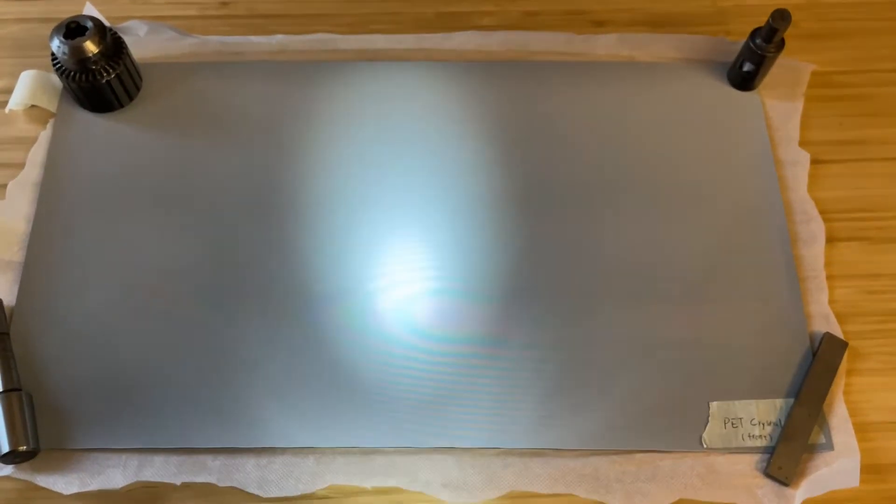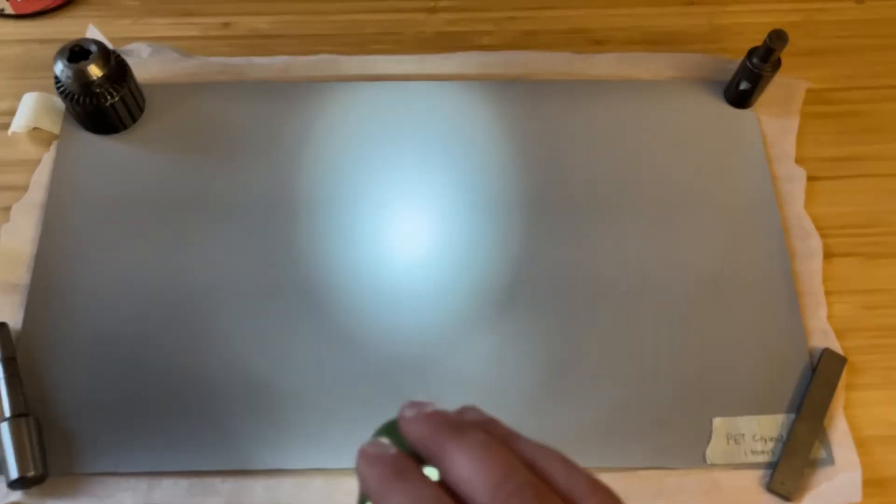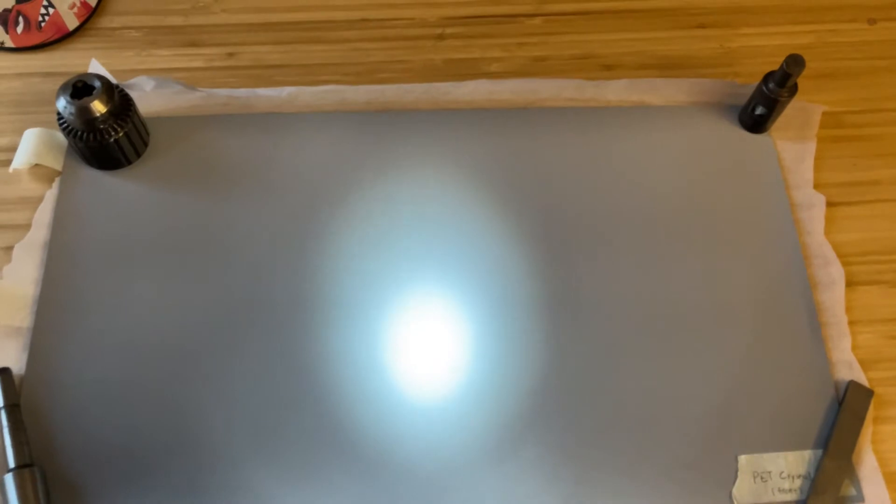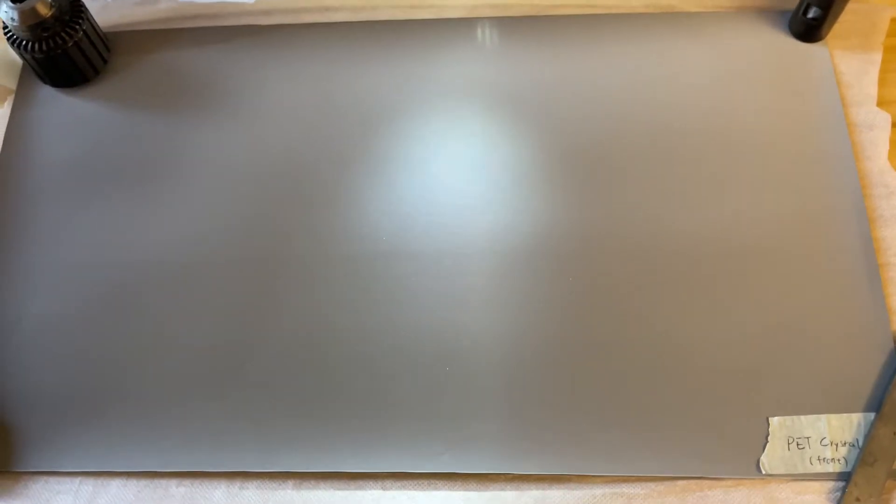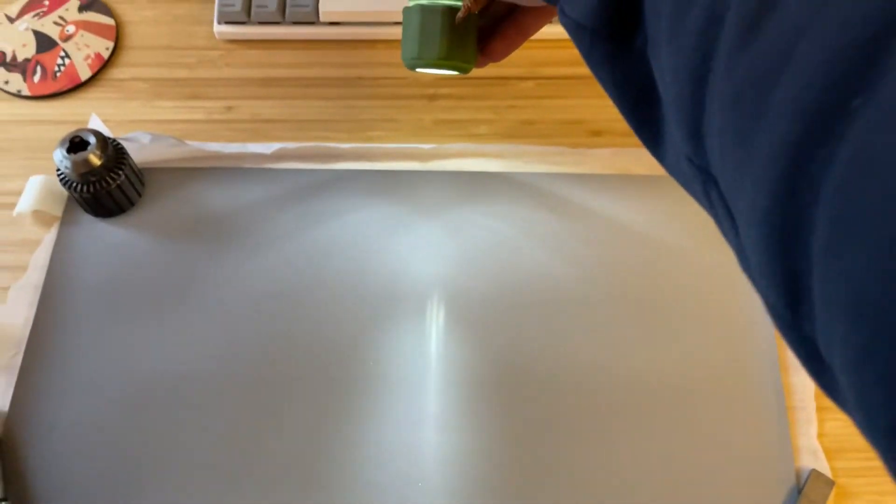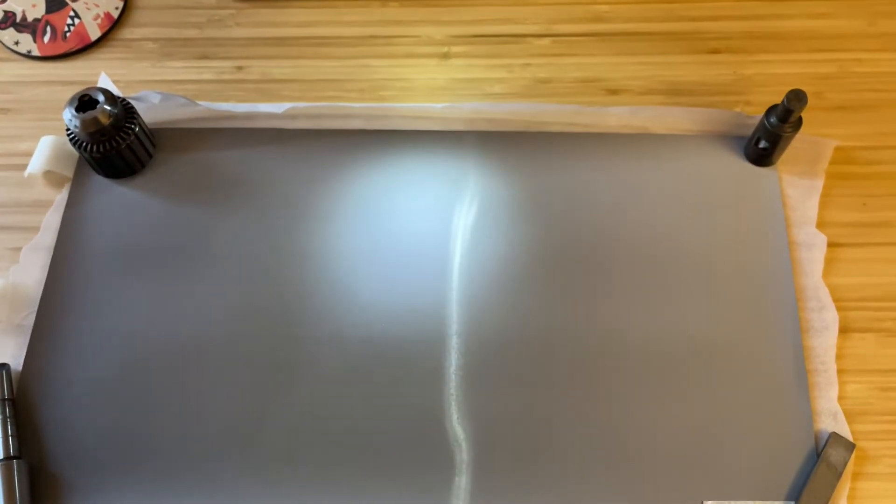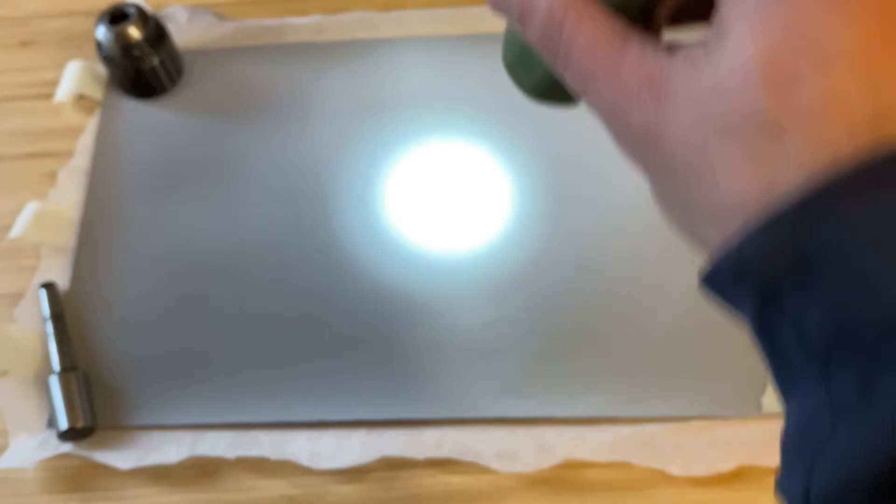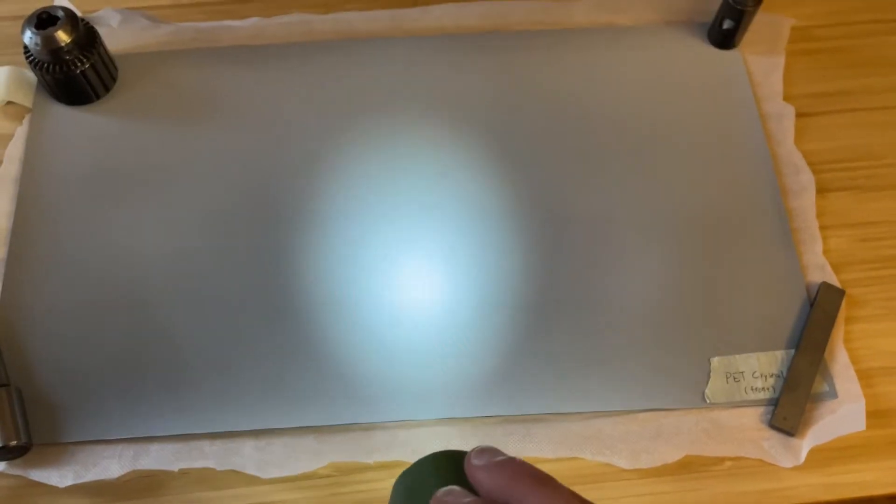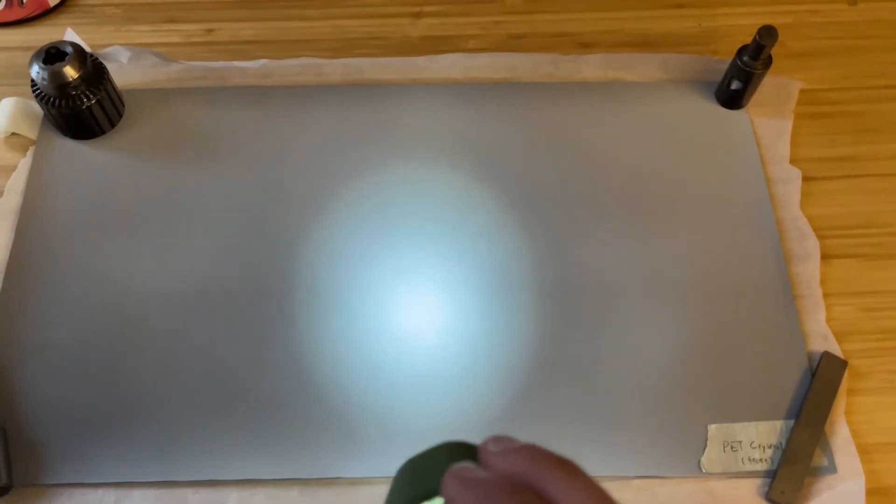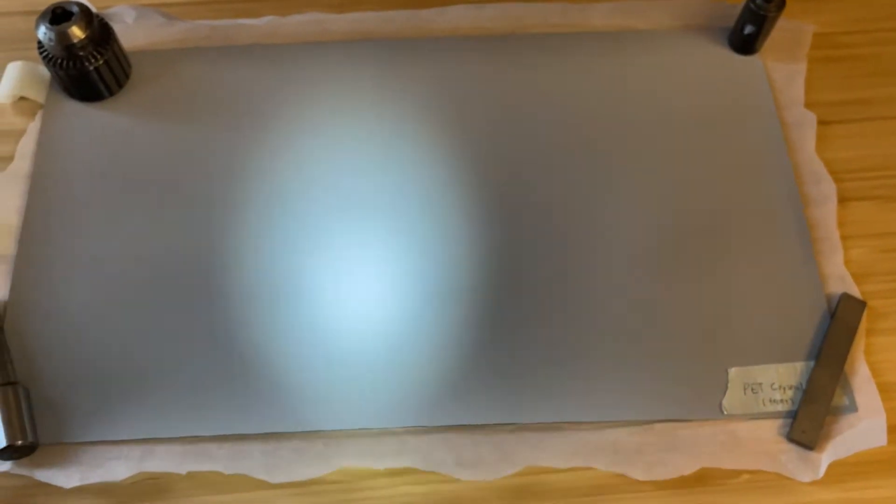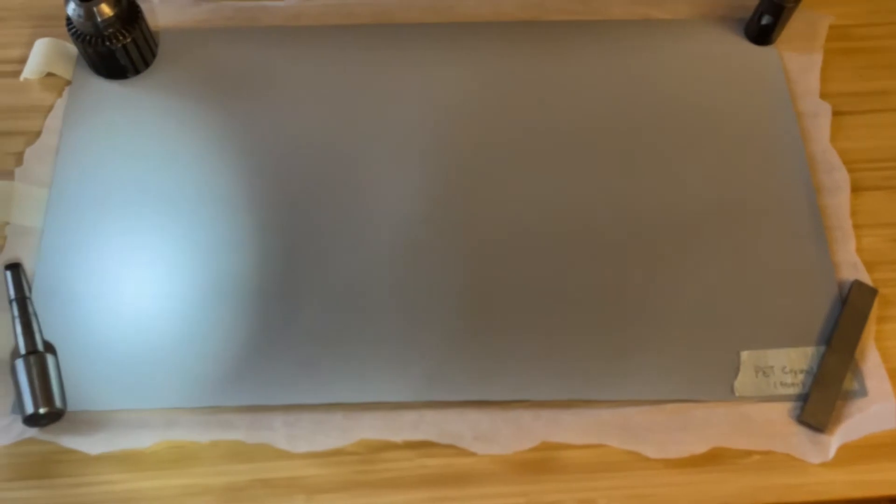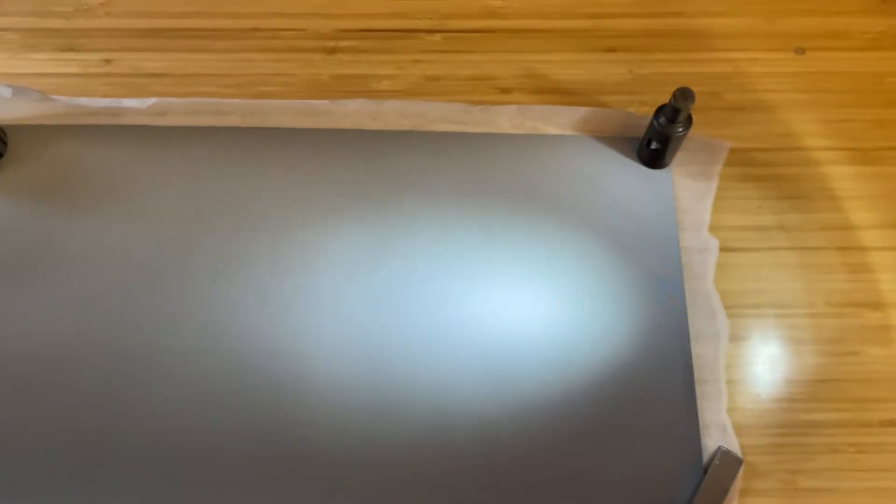And if we come at it from the other side, you could see that it does a pretty good job of diffusing it pretty quickly. You can see I'm not even too far away from it.